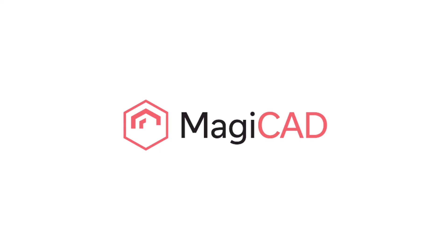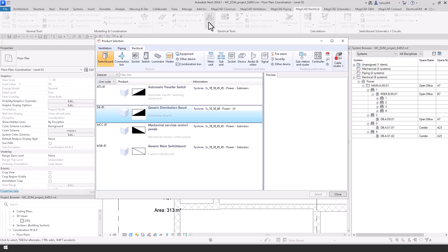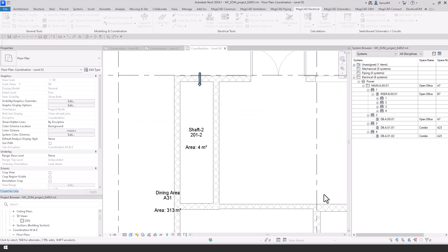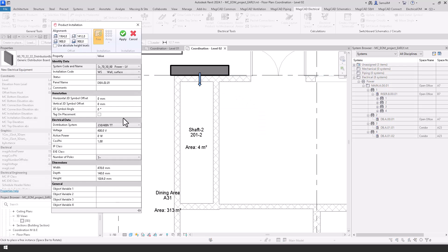First of all, we'll be going through the MagiCAD features at an early stage design stage. This can be from installing products as we're going to do now, and at the minute we're installing switchboards into the project, and what we can do is place these and give them a reference.